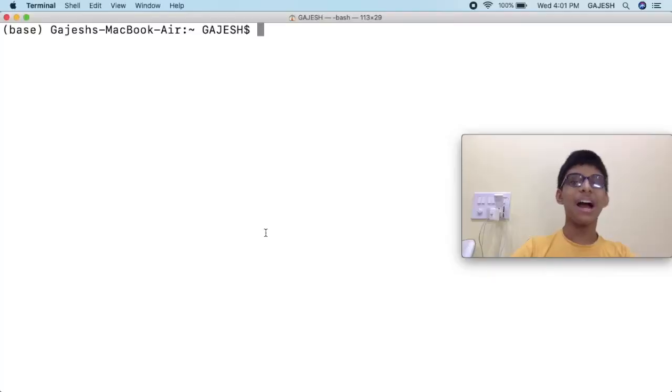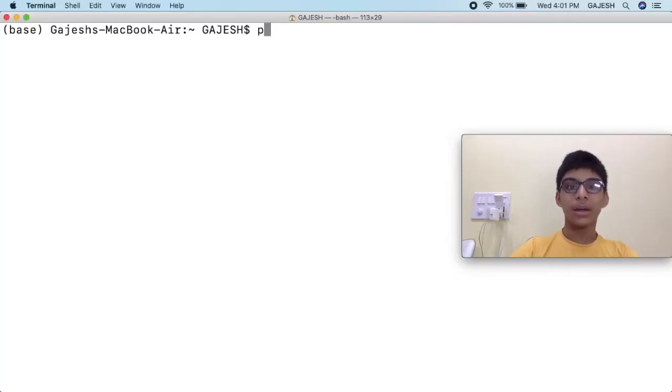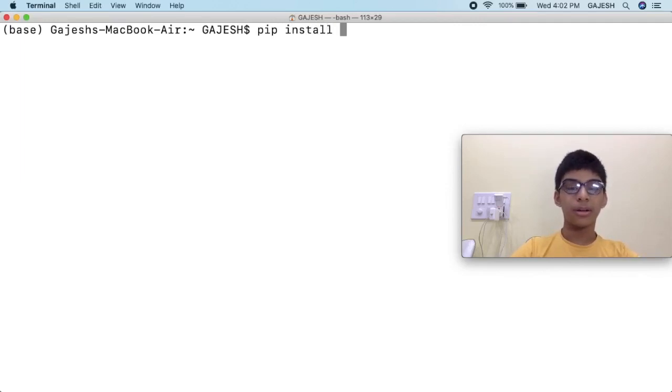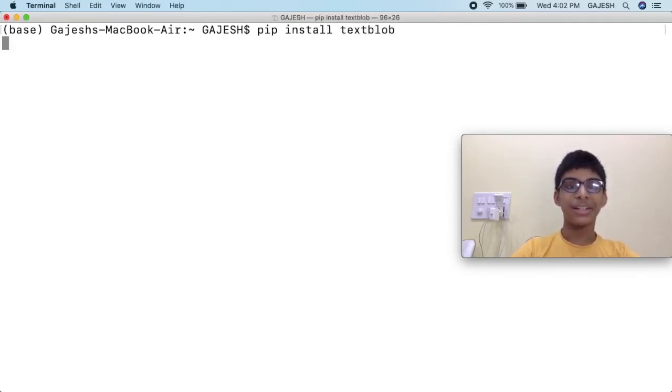Hello guys, welcome to my channel. Today we will learn how to create a sentiment analyzer using Python. The requirements are simple - you only need Python and pip installed in your system. First we will install the required libraries. Open your terminal or command line and type pip install textblob and hit enter.